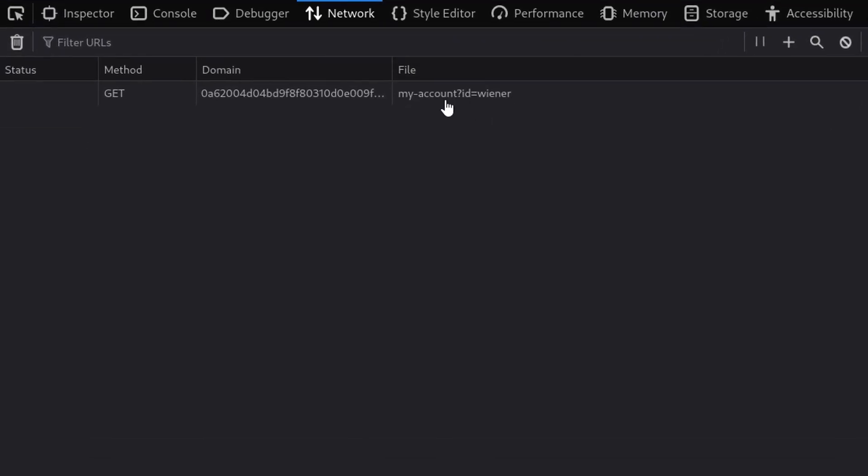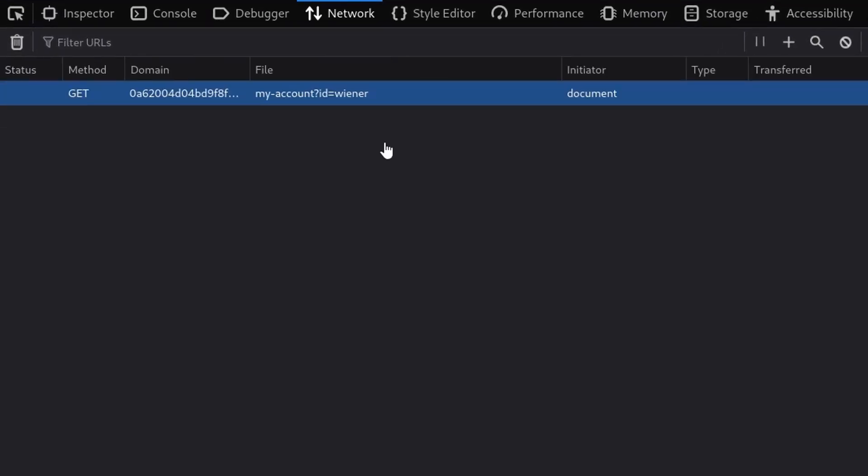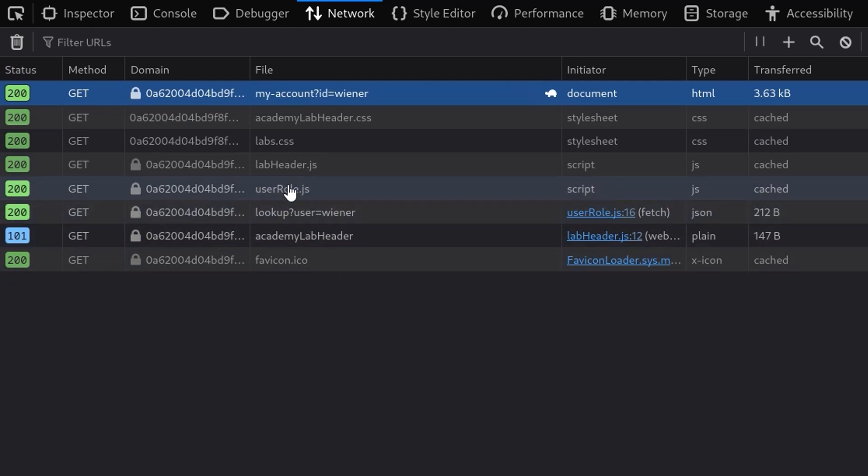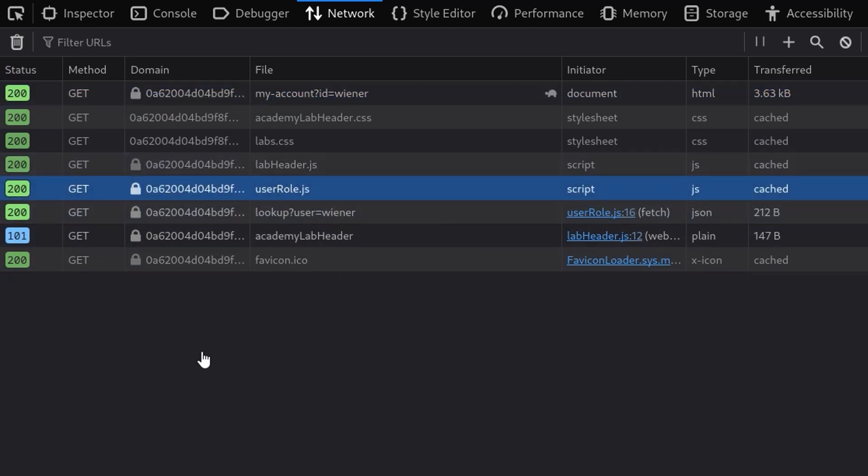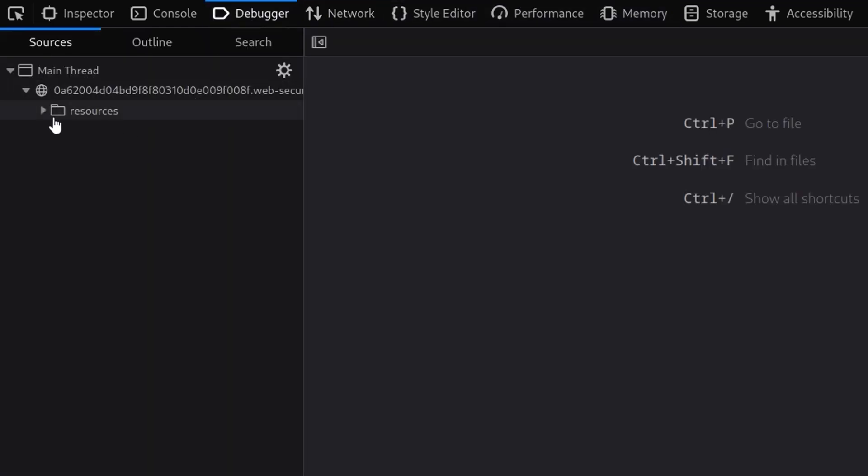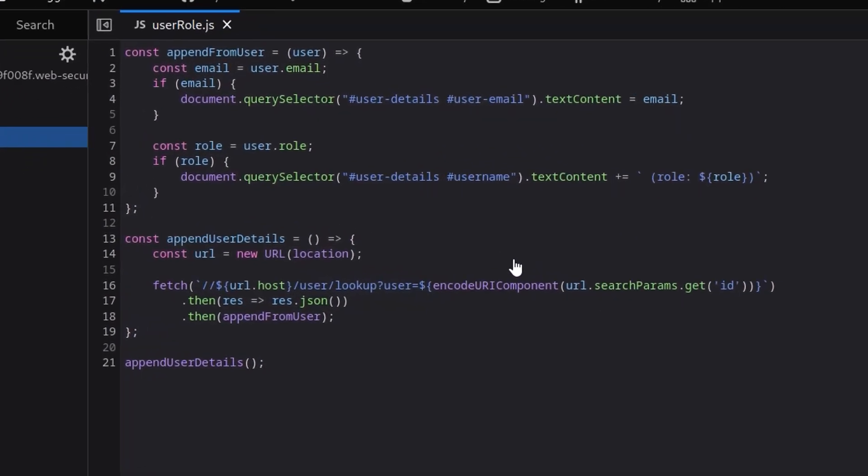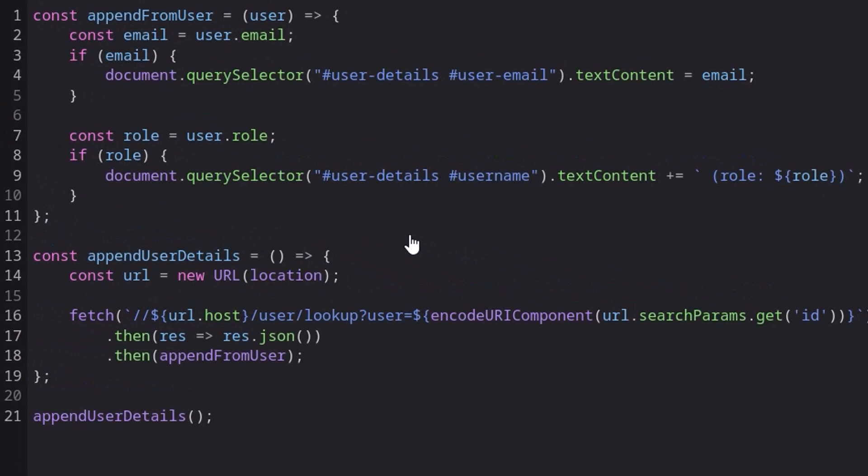So yeah, it's getting our user id equals wiener. And we also have userRole.js. So maybe we go and have a look at the debugger and see what's in that code. And we'll see that it makes a request to /user/lookup and takes in the user id.